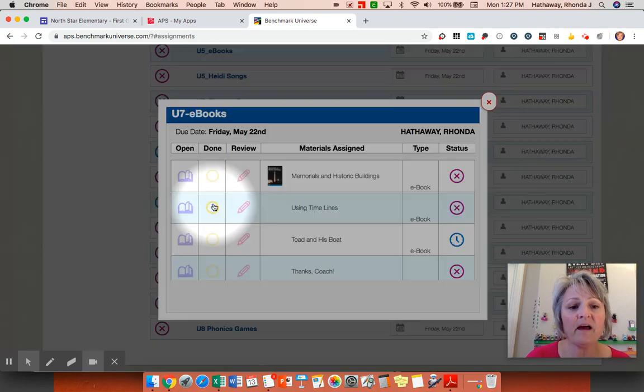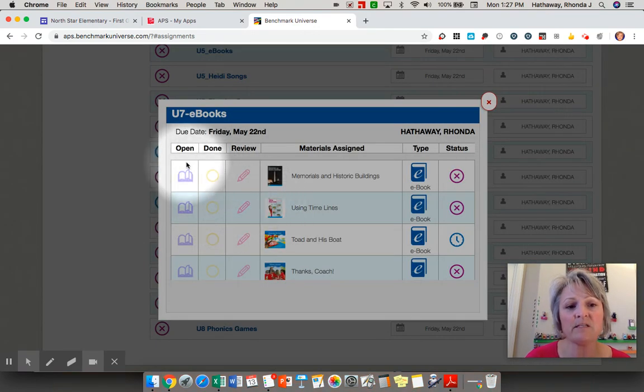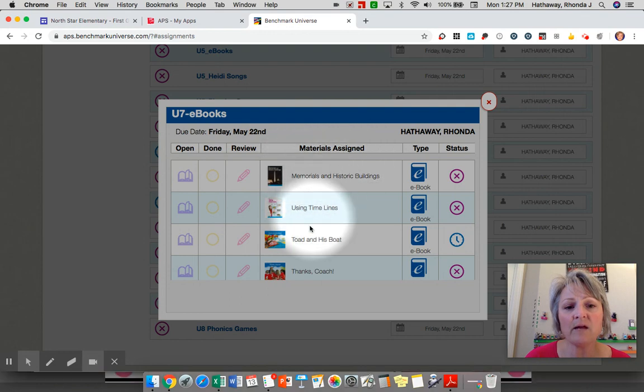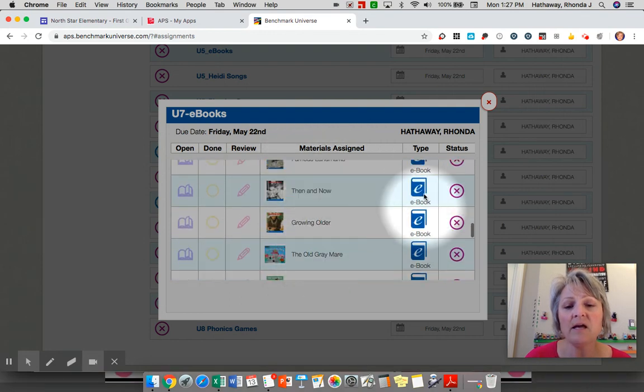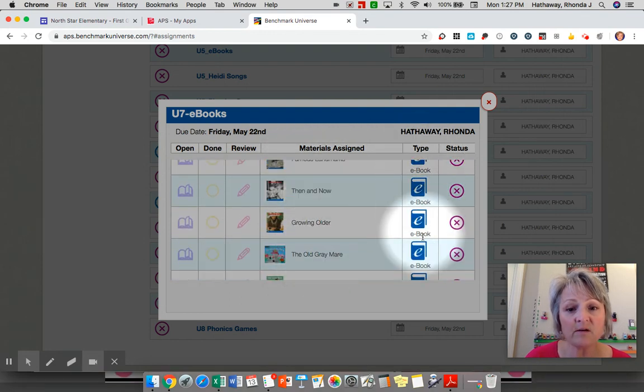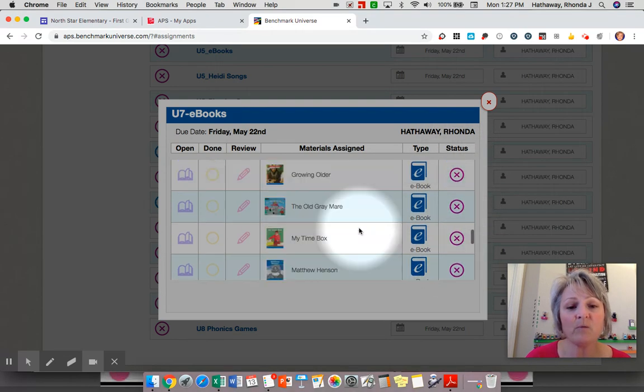If you click on that, it gives you an entire list of reading materials. It shows whether they've been opened, done, reviewed, and all the materials listed here. It talks about what type they are. These are eBooks, and over here on the status it shows if they have been read or not.